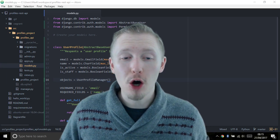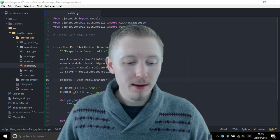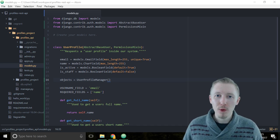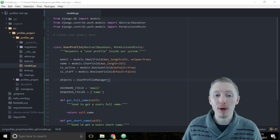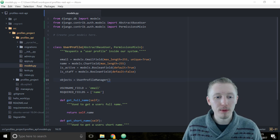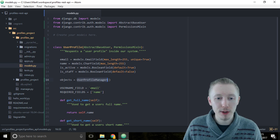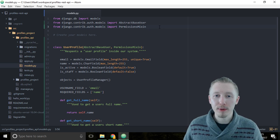Let's create a manager object for our user profile. Because we're customizing Django's user model, we need to teach Django how to use our new user profile model. We do this by creating a manager object that goes with our user profile model, and we reference it here where we define objects as the user profile manager. So let's create our user profile manager.